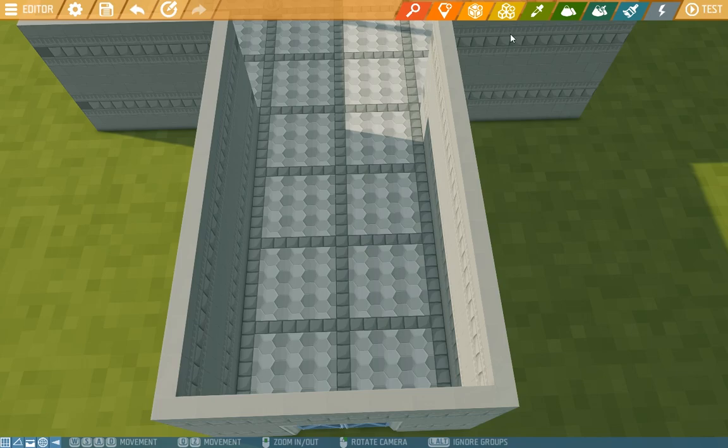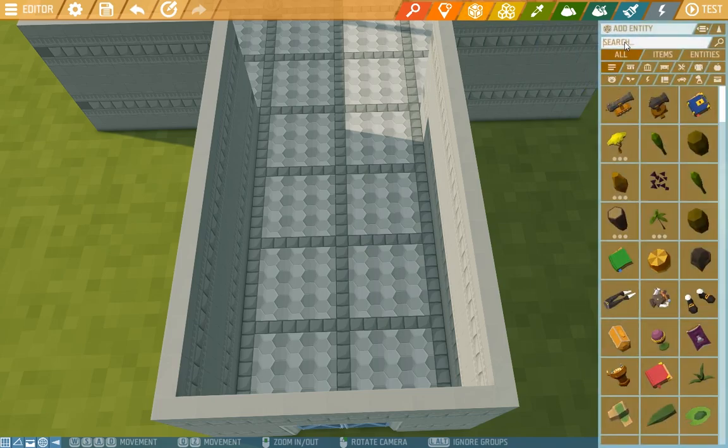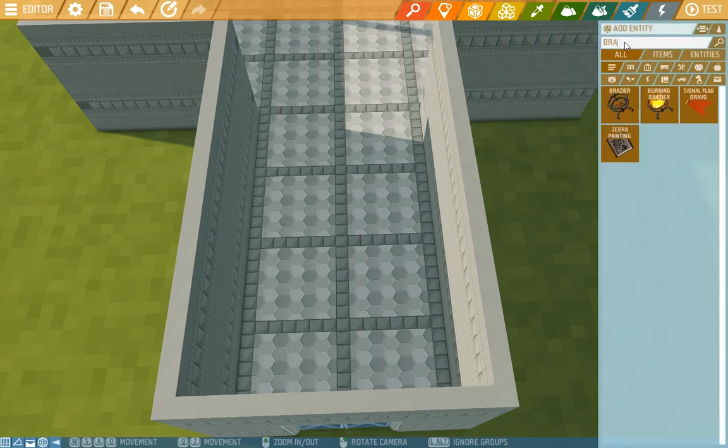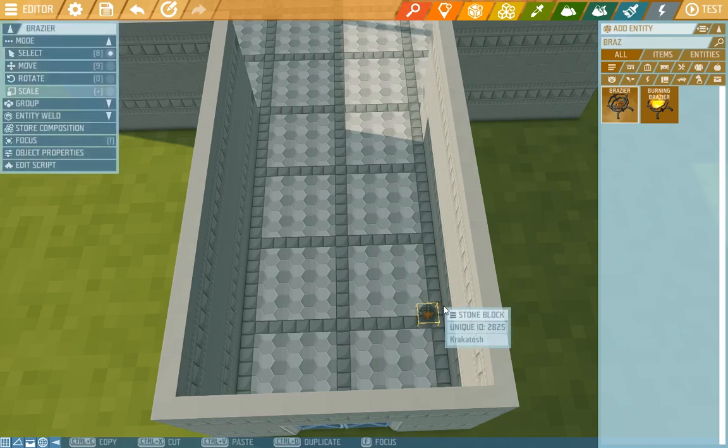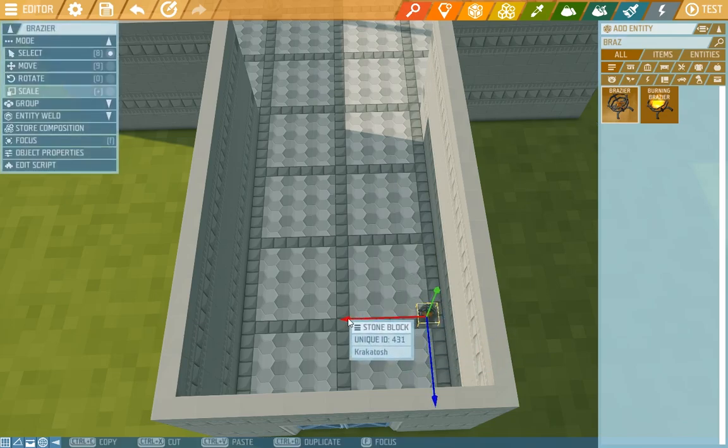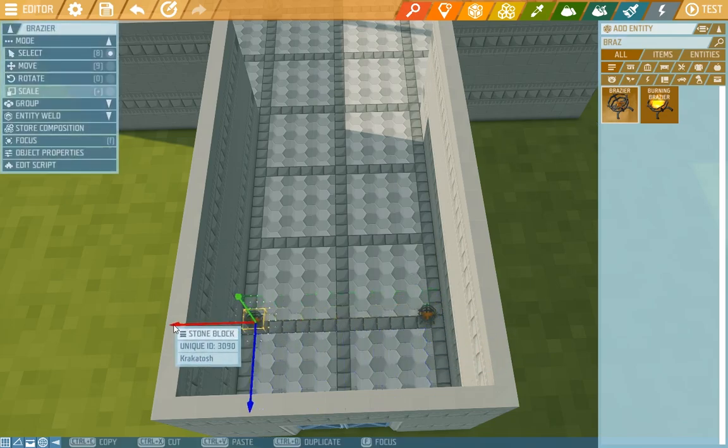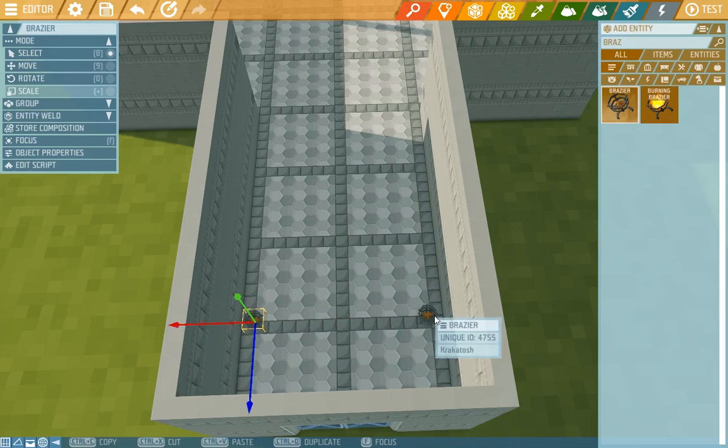So first in Add Entity we find braziers. This is not the burning one, so we'll put it here and then using duplicate we move another one right here.